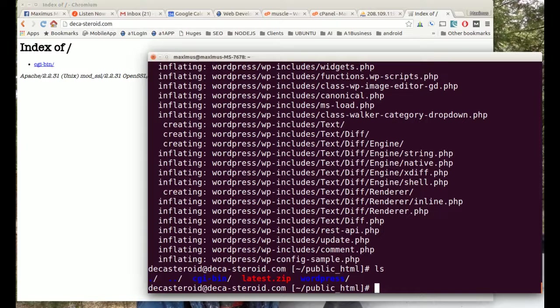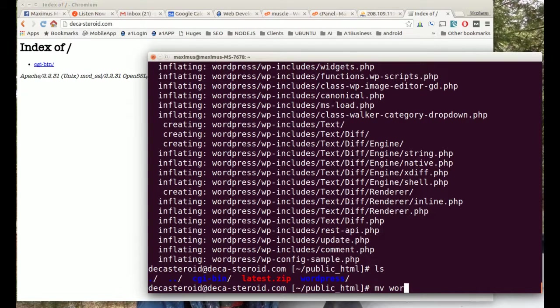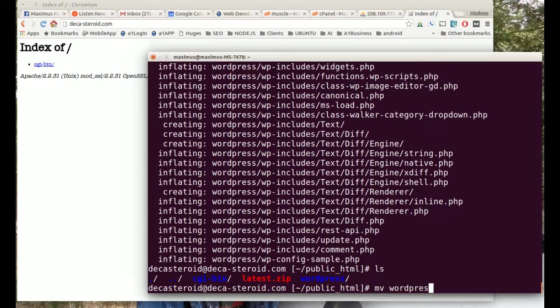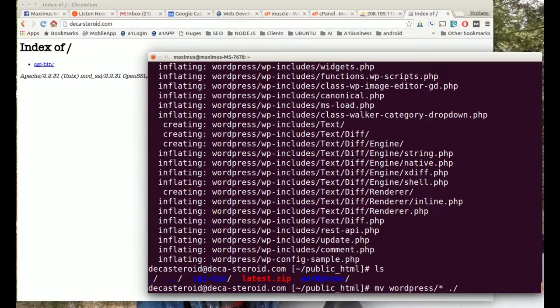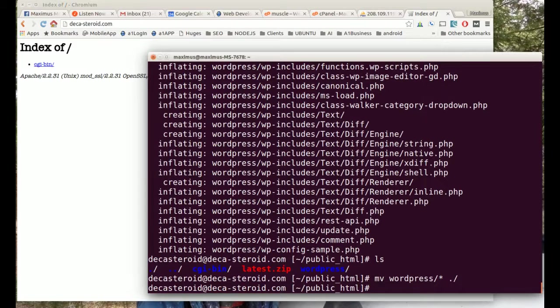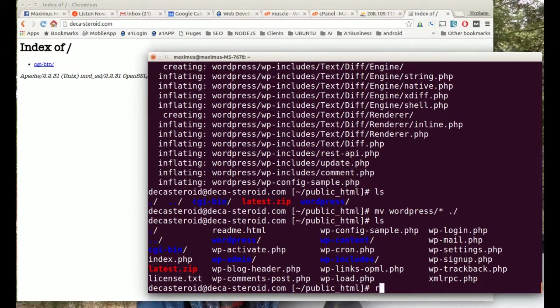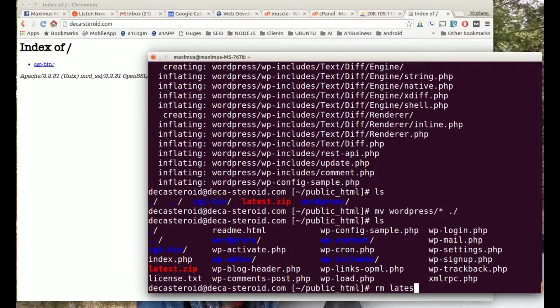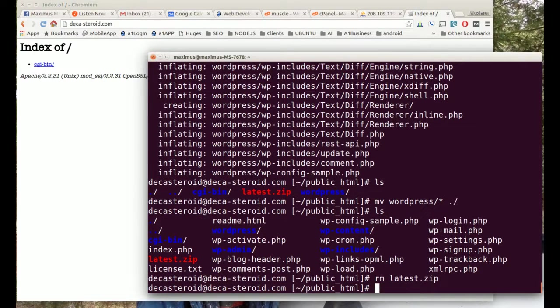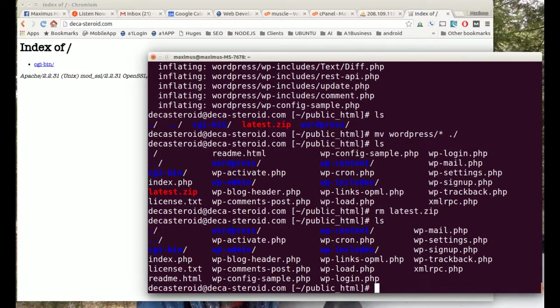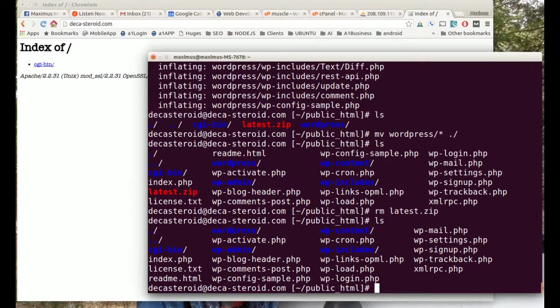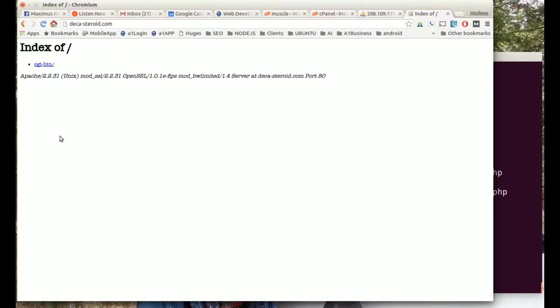Now we want to move everything from inside this WordPress directory to our root directory, which is the public HTML that we're in. So we use the move command: mv wordpress all, and then we just want to move it up one directory. Now if we type in LS we should see all kinds of WordPress files and we do, files and directories. Now we can remove latest dot zip because we don't need it anymore. Here are all our WordPress files and we're ready to install the WordPress CMS.